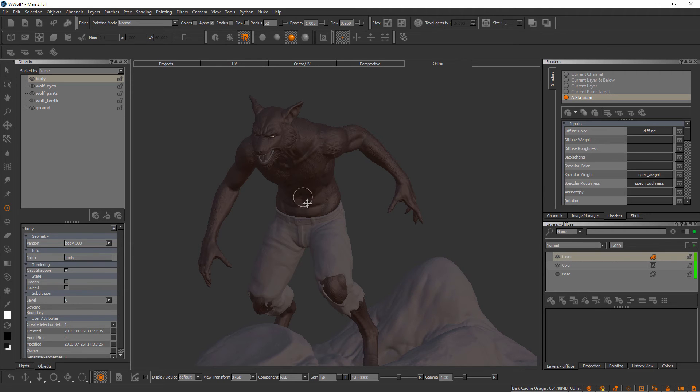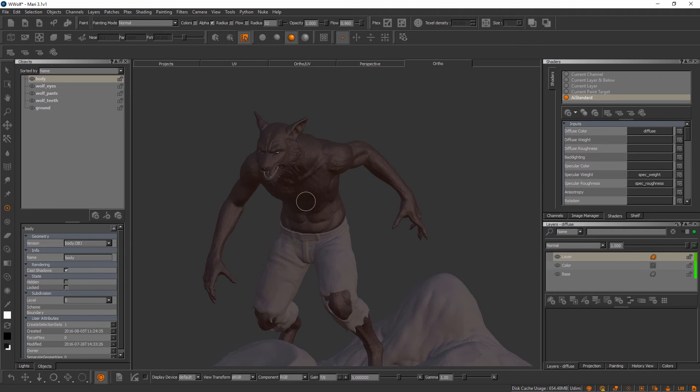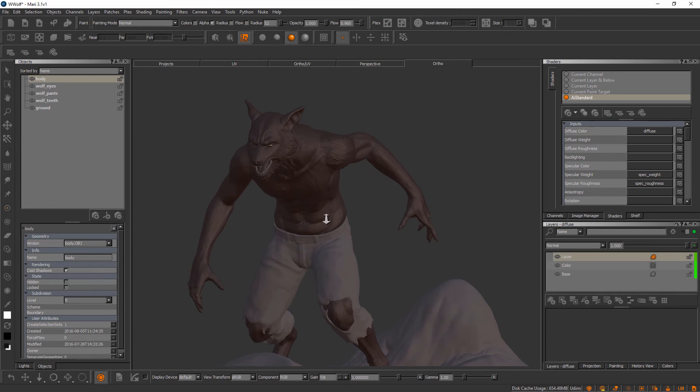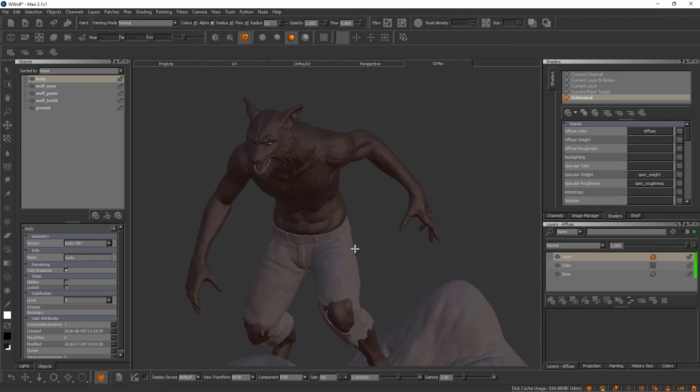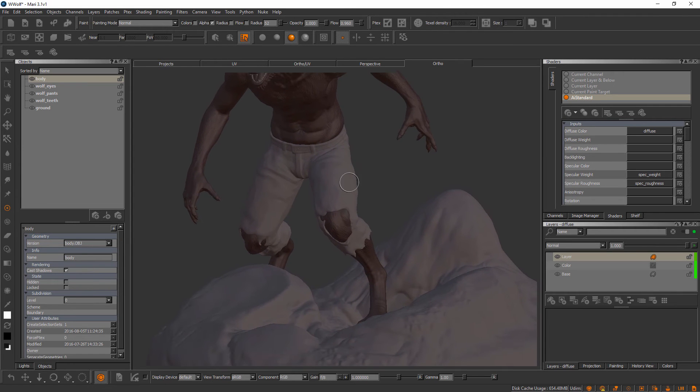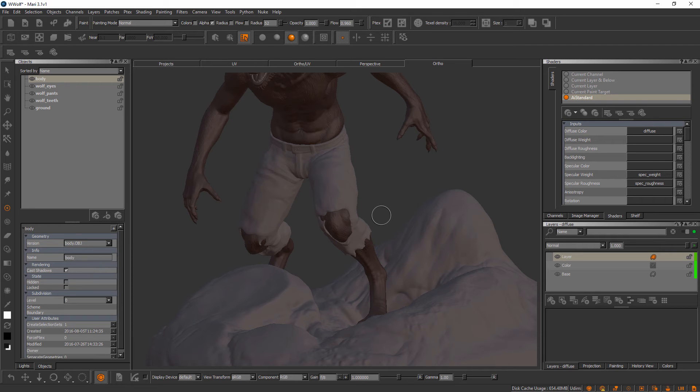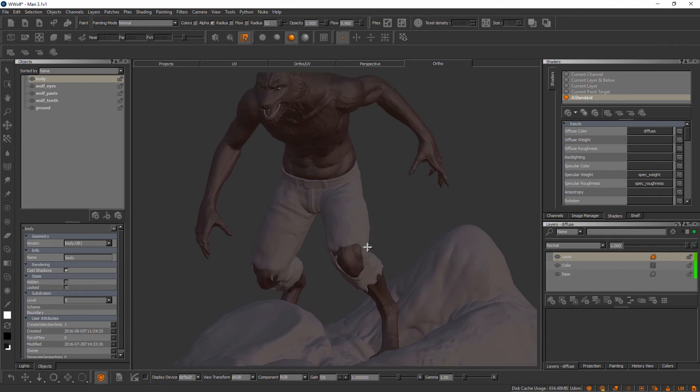Part of the process in working in Mari, especially when it comes to complex assets like this one that have a lot of detail built into them, is figuring out how we can isolate areas so that we can paint them without getting paint in areas that we really don't want it in.